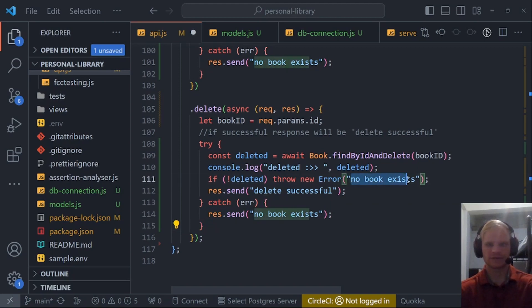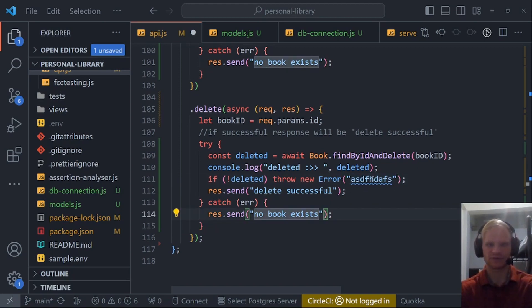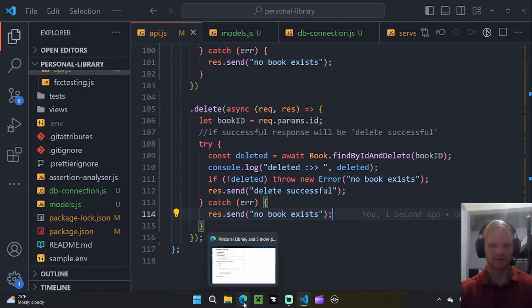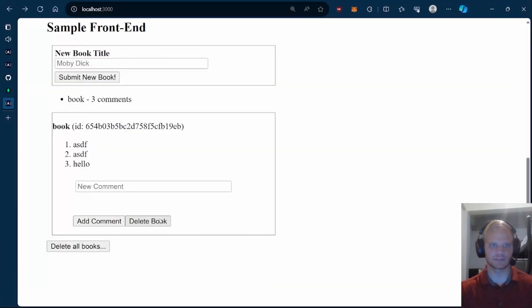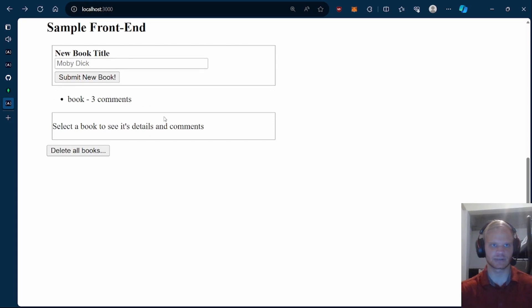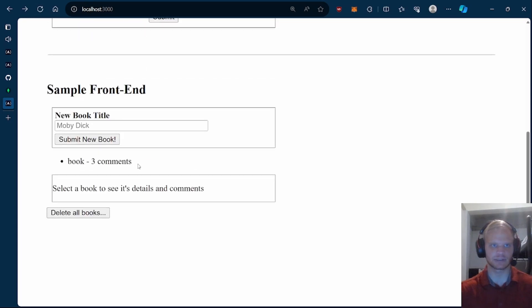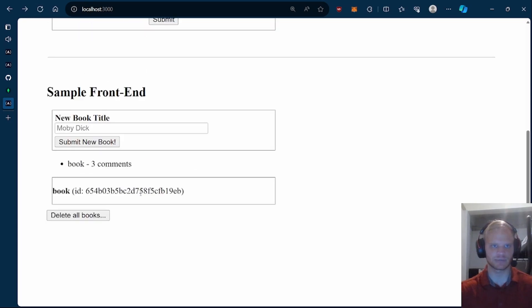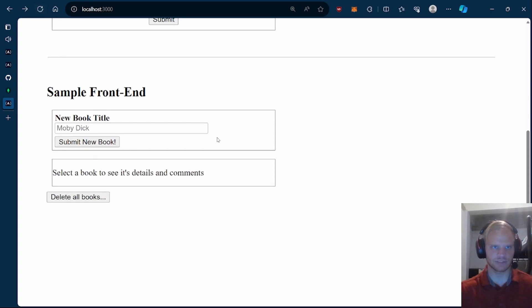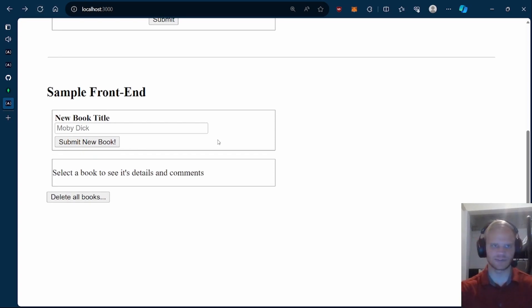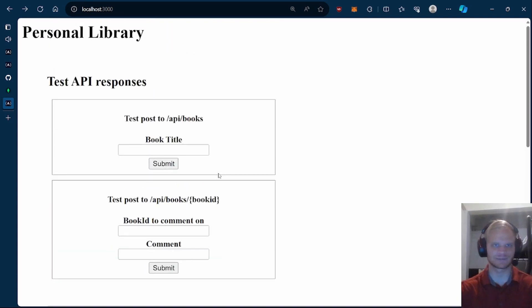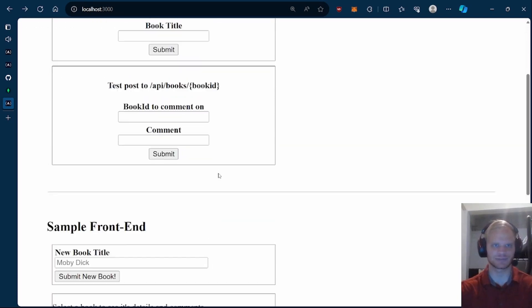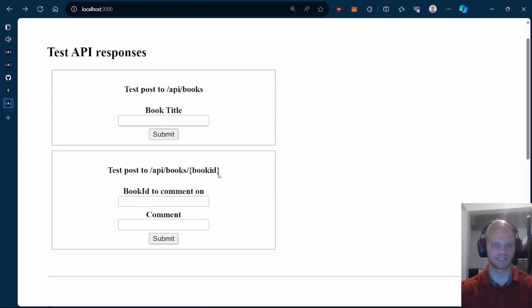If we throw an error, it will automatically go down to the catch block, and then it will respond with no book exists. This error could be anything, but it will still respond with no book exists. Now we should be able to delete our book. So delete book. If I refresh, it'll be gone. It should be. I guess it just took a little while for it to delete. Just a little buggy. But yeah.